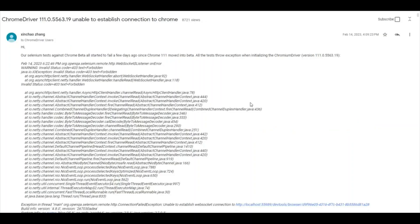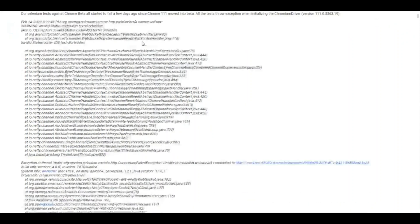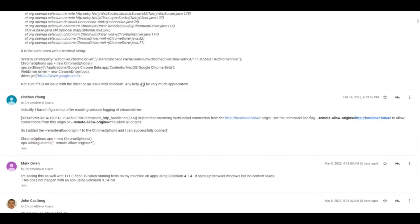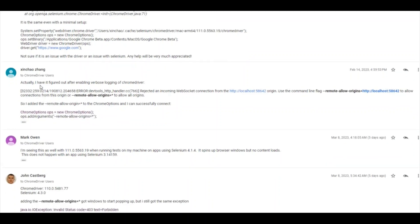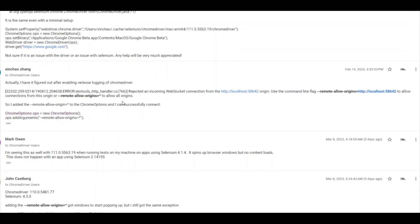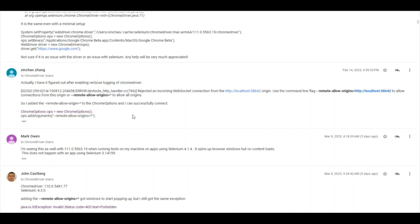I've opened a discussion on Google where someone raised the same query about not being able to establish a connection to Chrome. Looking at the solution, a user figured out that the issue is Chrome rejecting an incoming WebSocket connection from the localhost origin. To resolve this, you have to use `--remote-allow-origins=*`.